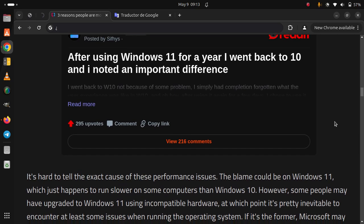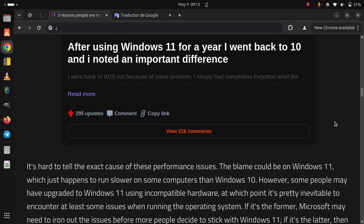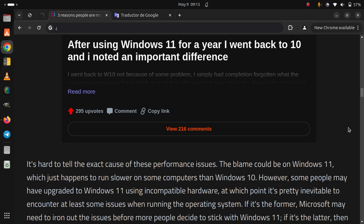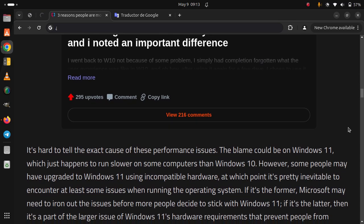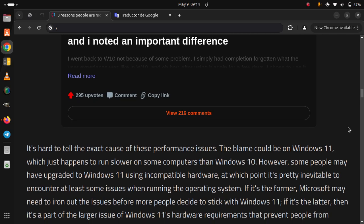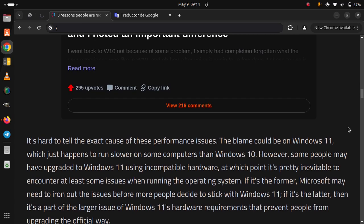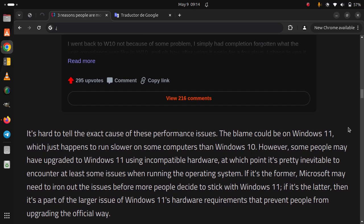The operating system. If it's the former, Microsoft may need to iron out the issues before more people decide to stick with Windows 11. If it's the latter, then it's a part of the larger issue of Windows 11 hardware requirements that prevent people from upgrading the official way.